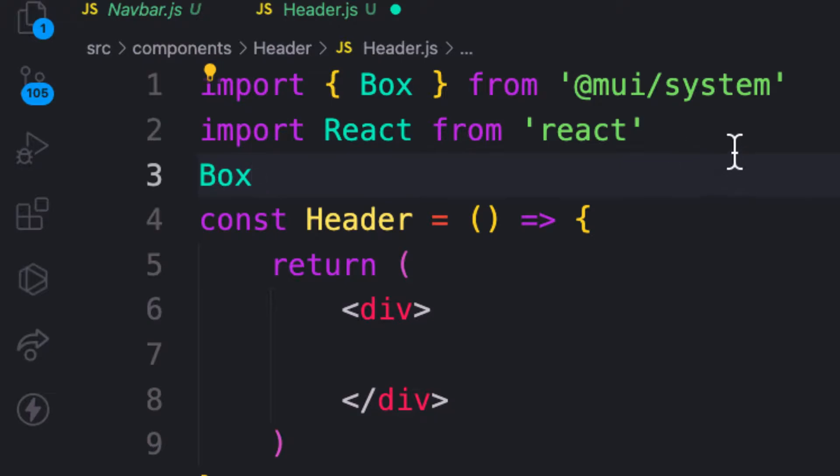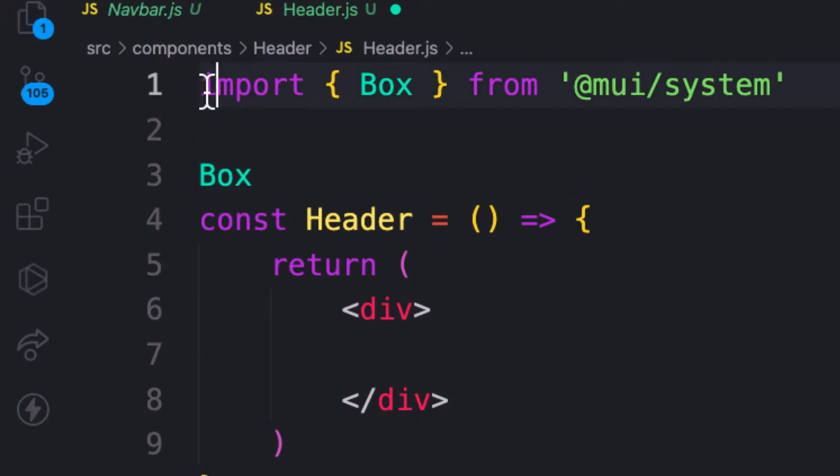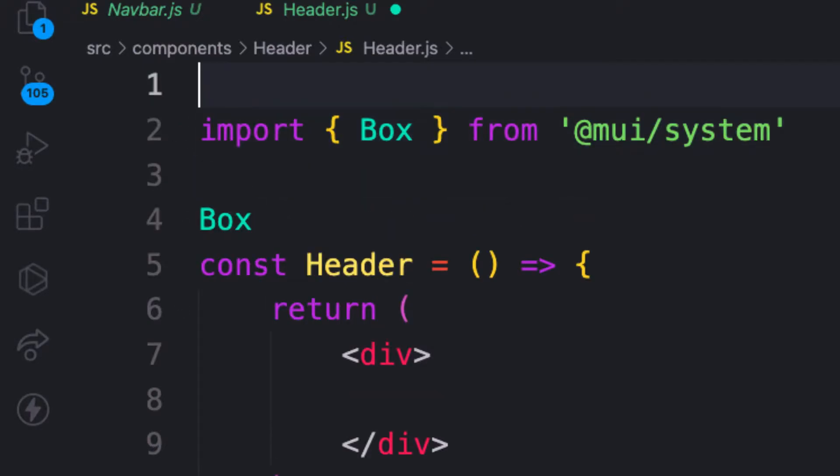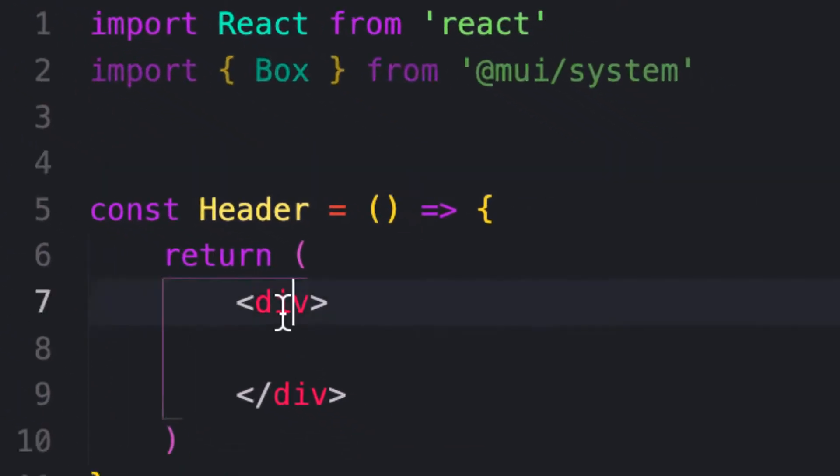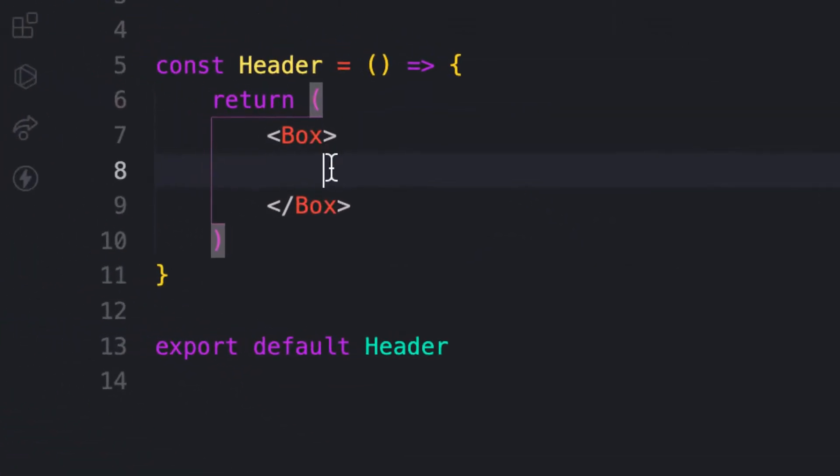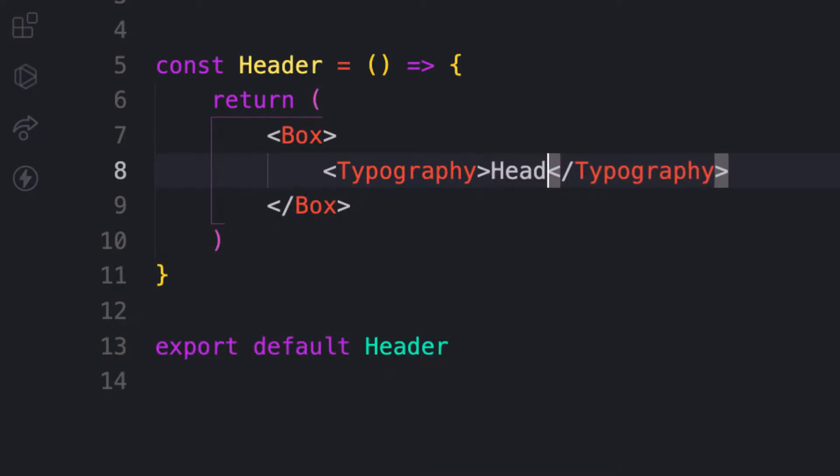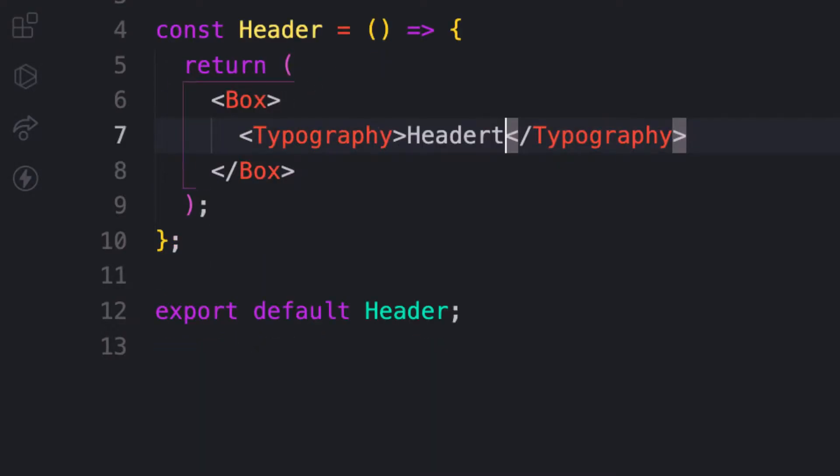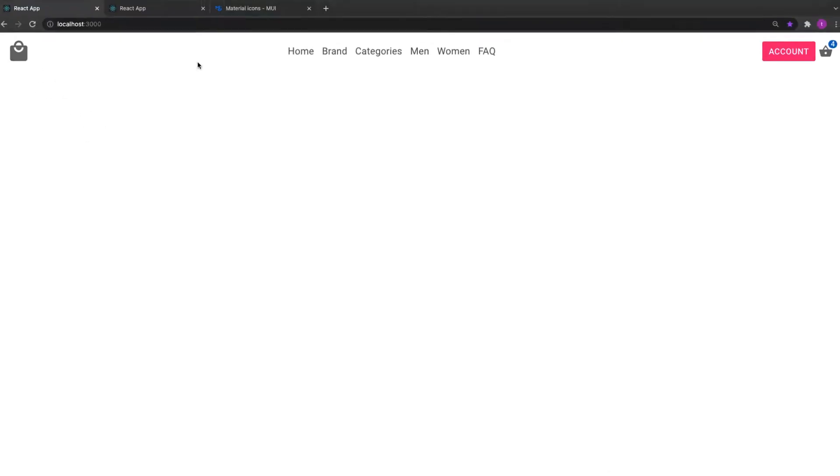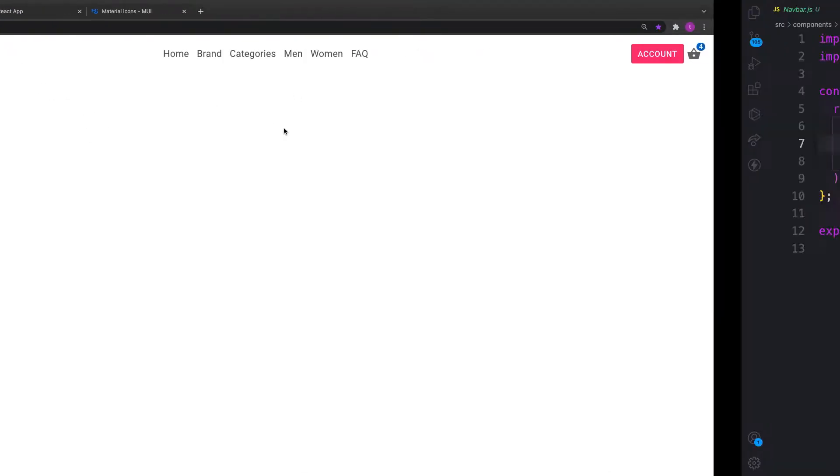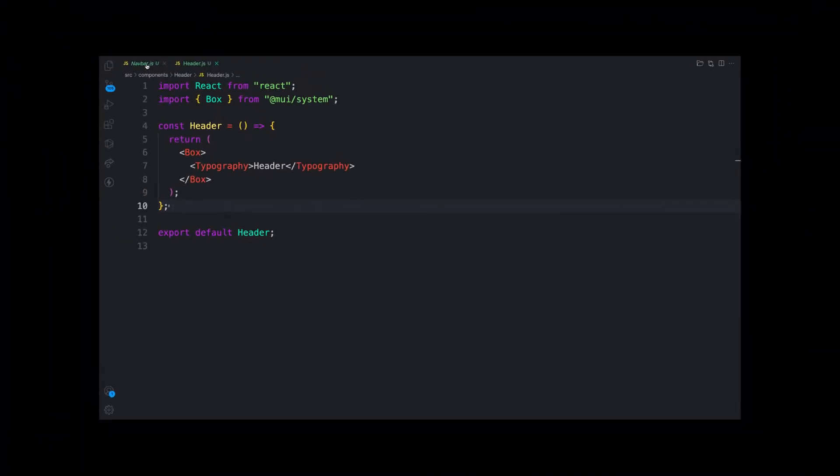You may be asking why always Box component and not div. If you use the Box component, you have default access to the styling system for Material-UI.